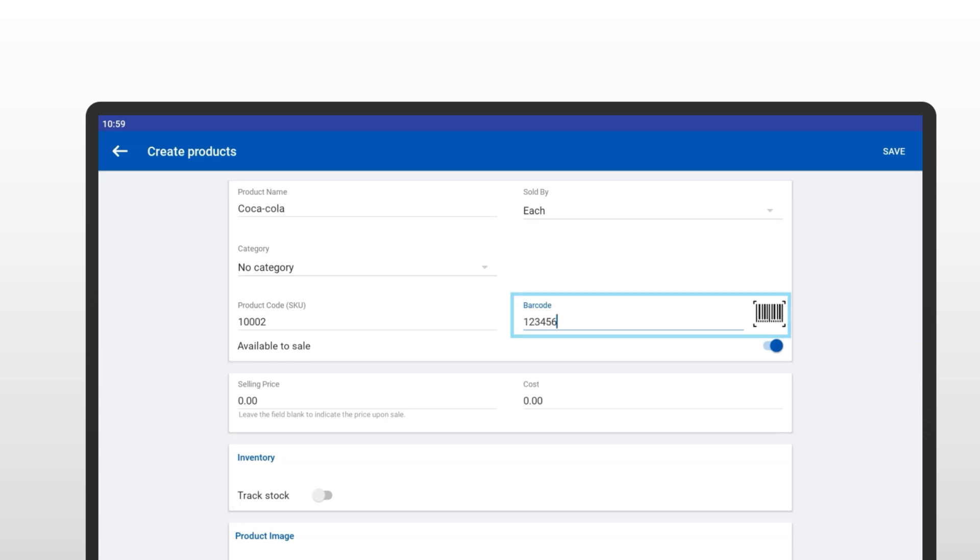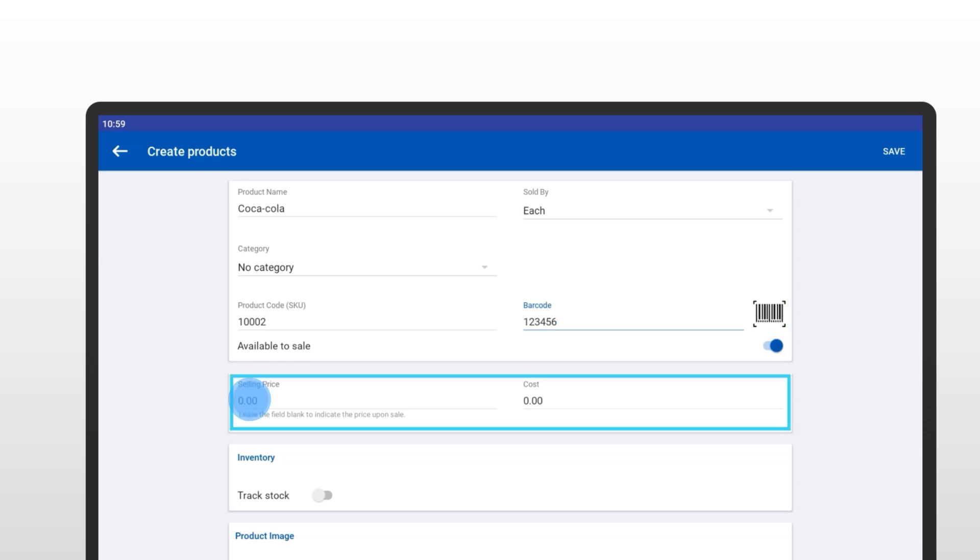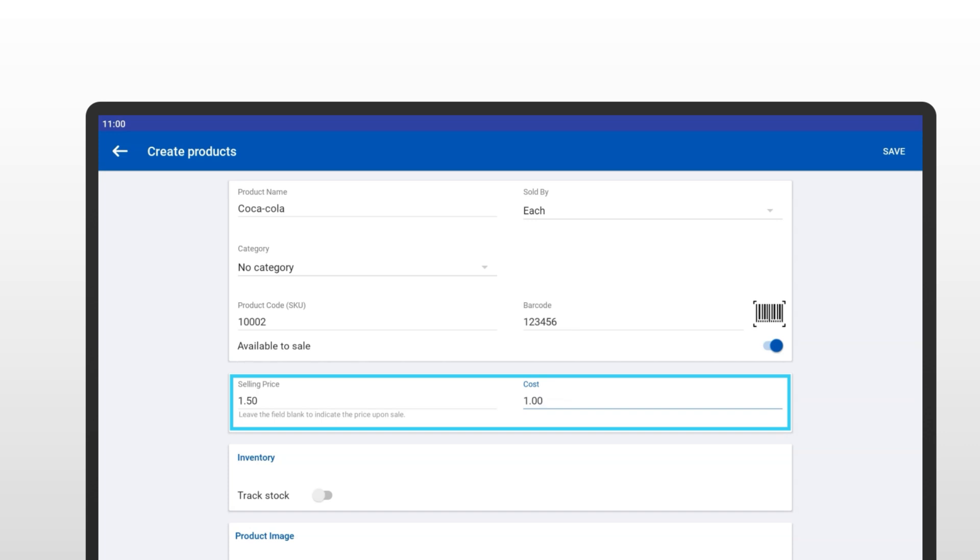Let's set the selling price and cost. For example, if you're selling Coca-Cola, enter the price you charge customers and the cost to you. Be sure to input these figures correctly. Mistakes could mean selling at a loss or overcharging customers. Maintaining accurate costs helps you set the right price and easily track your profit margins.